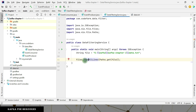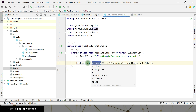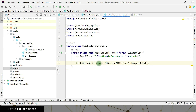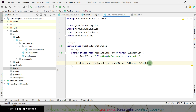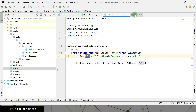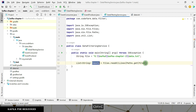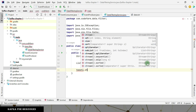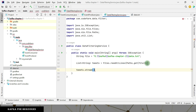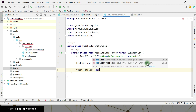Add exception to method signature — not an issue. Introduce local variable — it is going to give us a list of strings called tweets. Whatever data is there, it is loaded into this list. Now I want to walk through this and filter it out. So tweets.stream() ... .forEach().